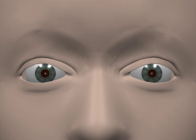Also there is dextrocycloversion where the upper corneas move to the right, and laecocycloversion where they move to the left.